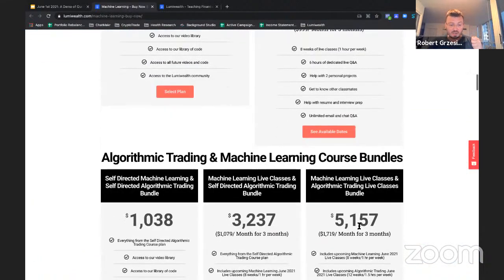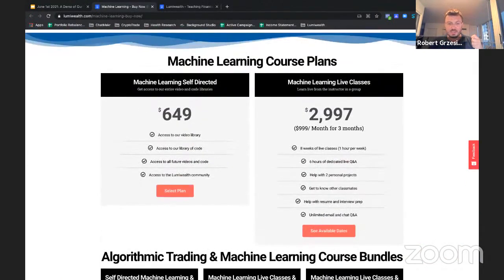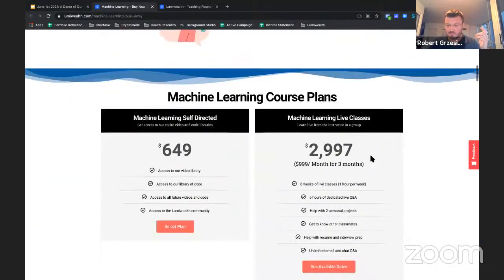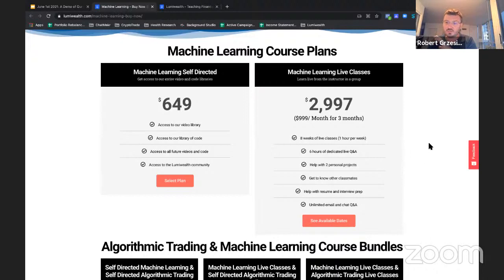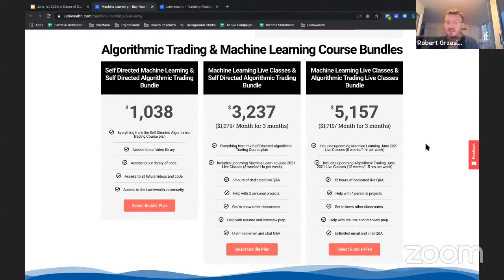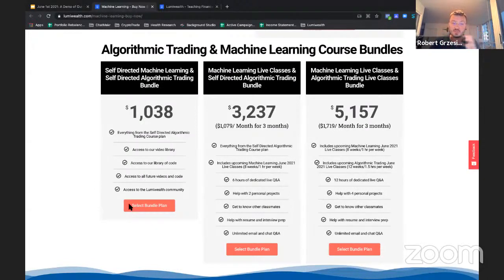Here are our bundles. The self-directed plan is $650 flat. Our machine learning live classes — the most popular — are about $3,000, which comes out to about $1,000 a month on the payment plan, paid in three-month intervals. We don't have the project help and tutoring plan up here, but that's normally closer to $4,200. And then we have a bunch of bundles here — especially for those who are a bit newer to coding, getting a bundle is probably the best bet.